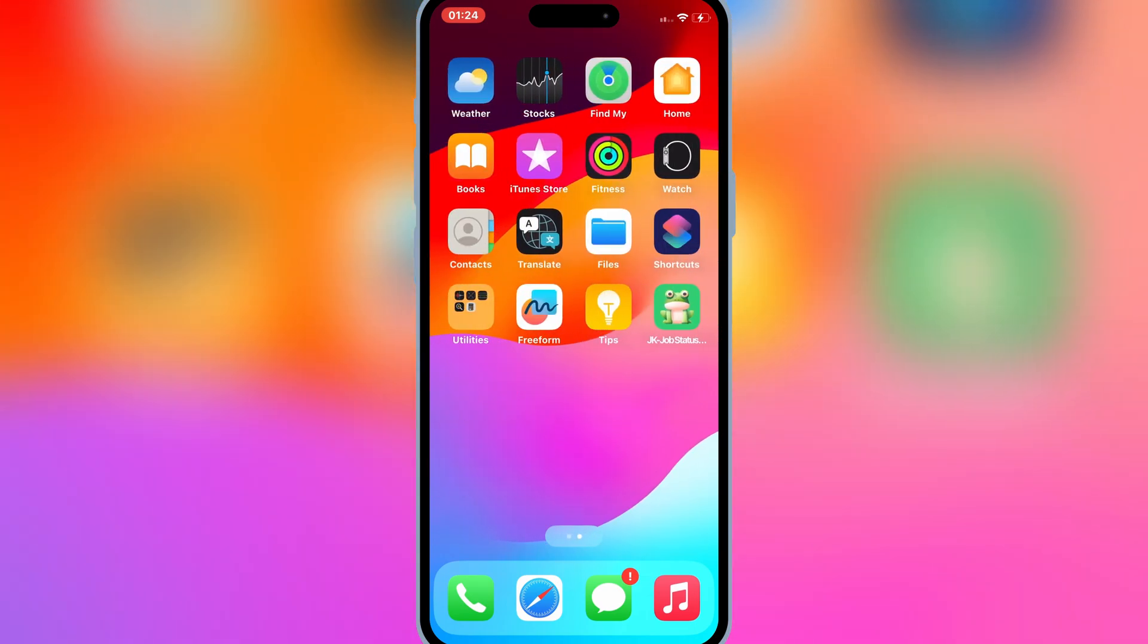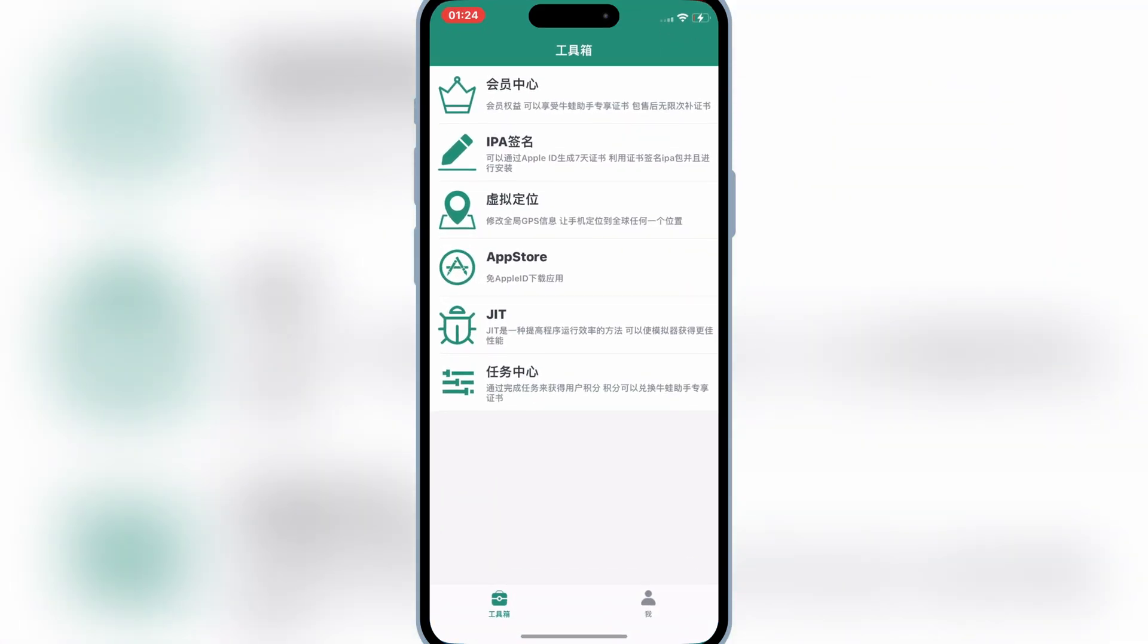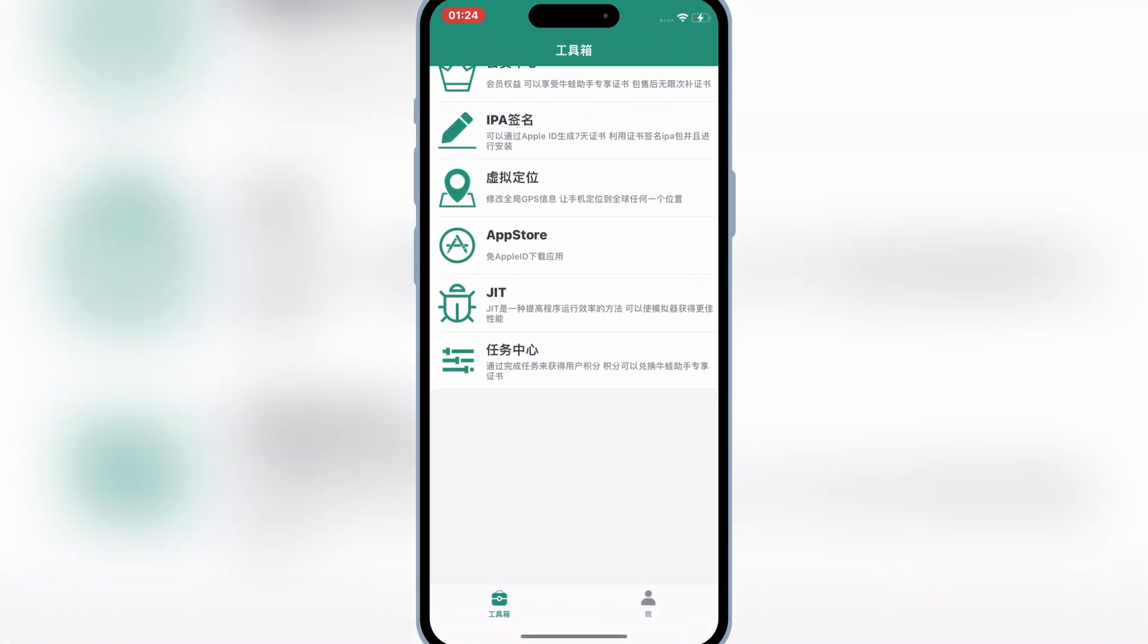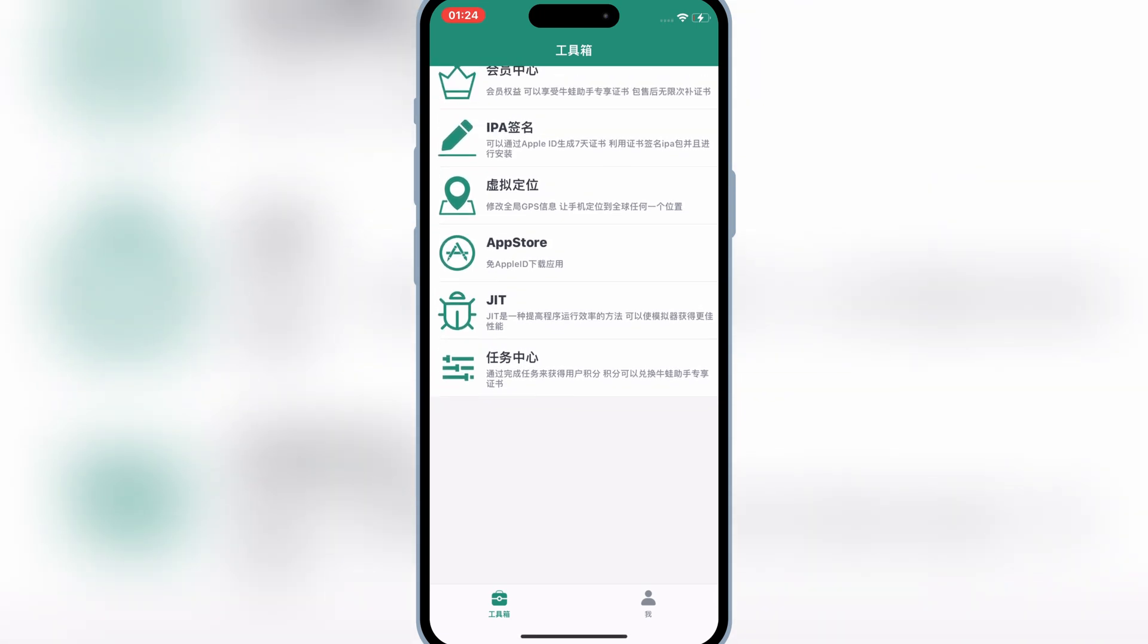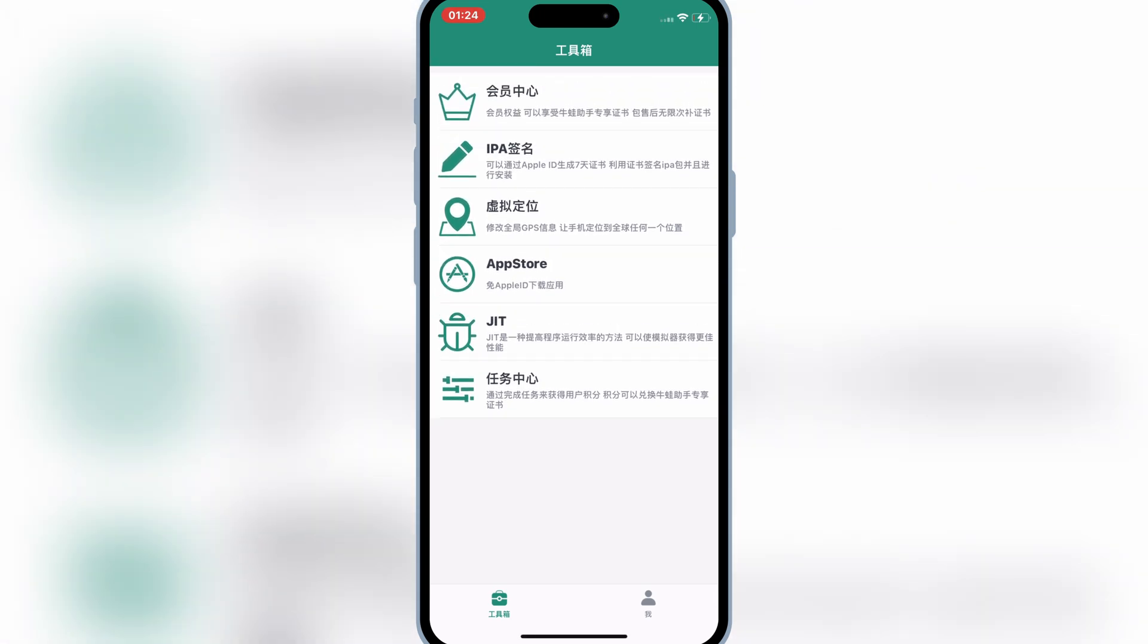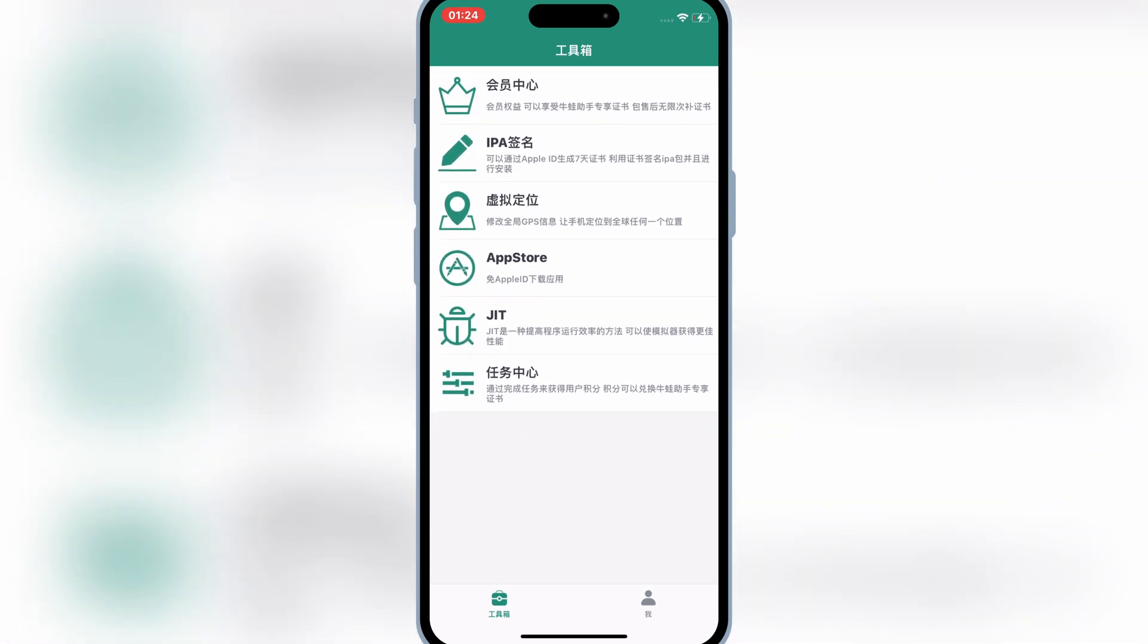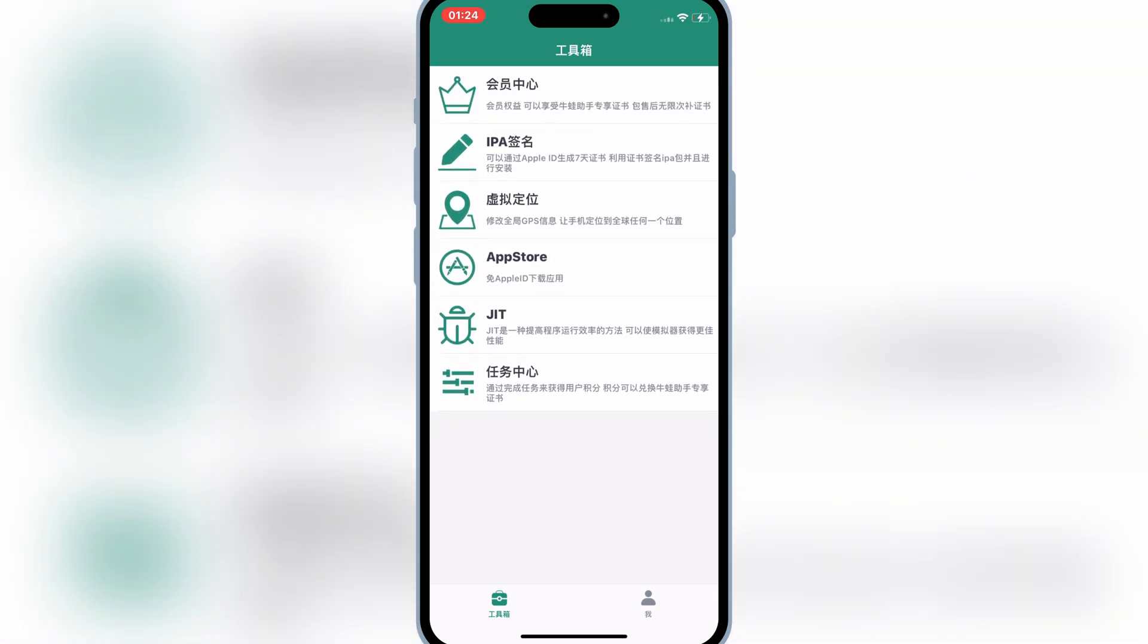Welcome back to Skibity Tech. Today, I'll show you an easy method to install Bullfrog Assistant on your iPhone or iPad, which lets you install IPA files without needing a computer or jailbreak. Let's get started.